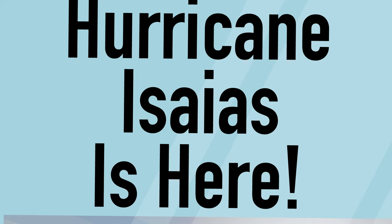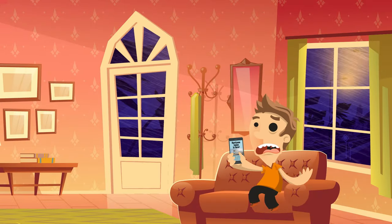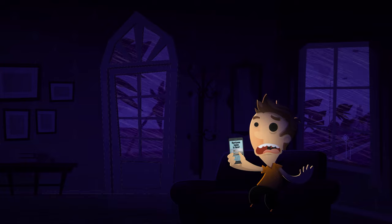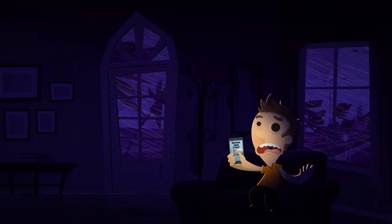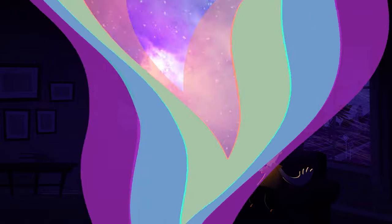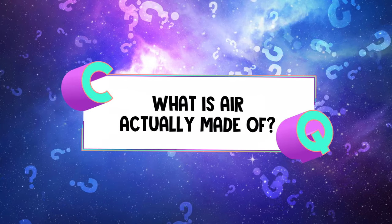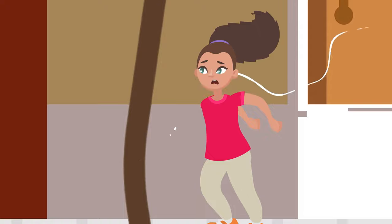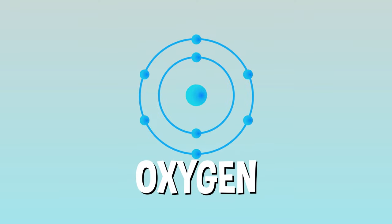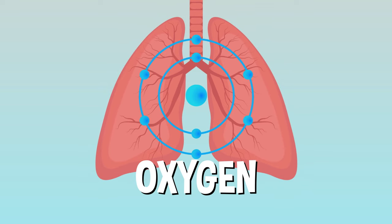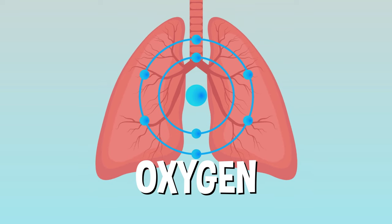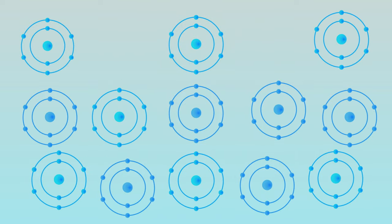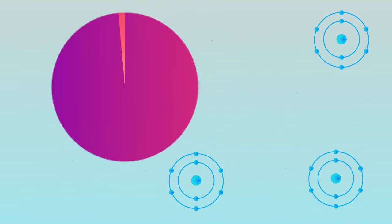So next time the power goes out and you're hunkered down safely during a storm, at least you know you can bust out this semi-useless fact to pass the time when you're bored. What is air actually made out of? Most people assume that the air around us is mostly made of oxygen. After all, we know we need to breathe in oxygen in order to survive. But the truth is, oxygen only makes up a fraction of the air we're sucking in with every breath.